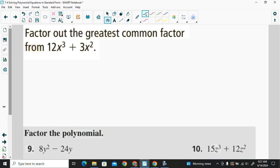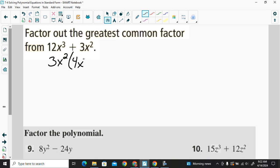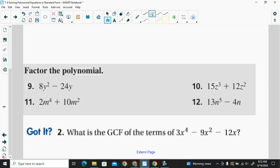So when we factor, let's look at 12x cubed and 3x squared. The greatest common factor would be 3x squared, because 3x squared times 4x would be 12x cubed, and 3x squared times 1 would be 3x squared. So there's the factored form of that polynomial, with the greatest common factor being 3x squared. Let's try a few more of these quickly.